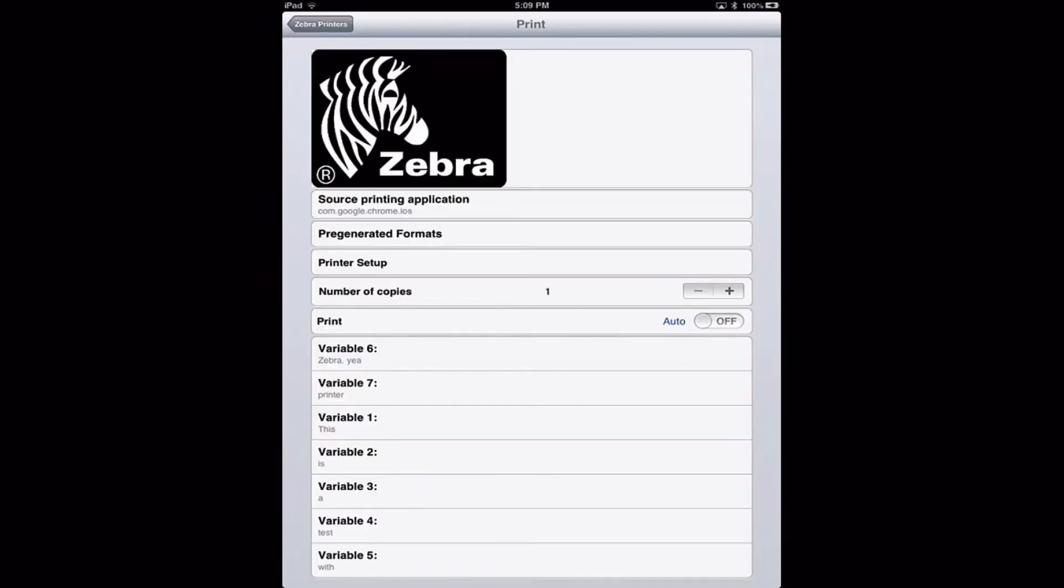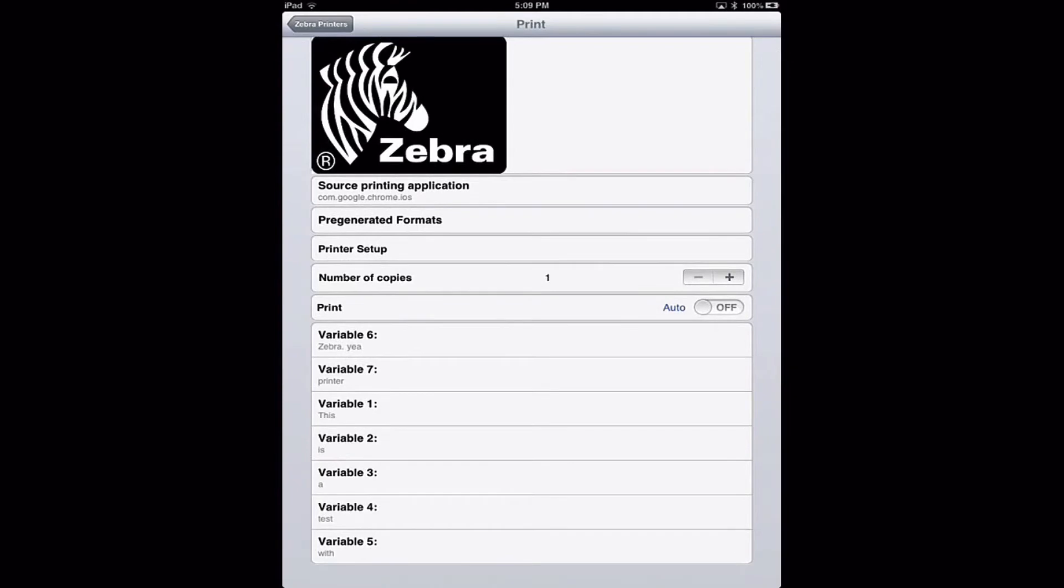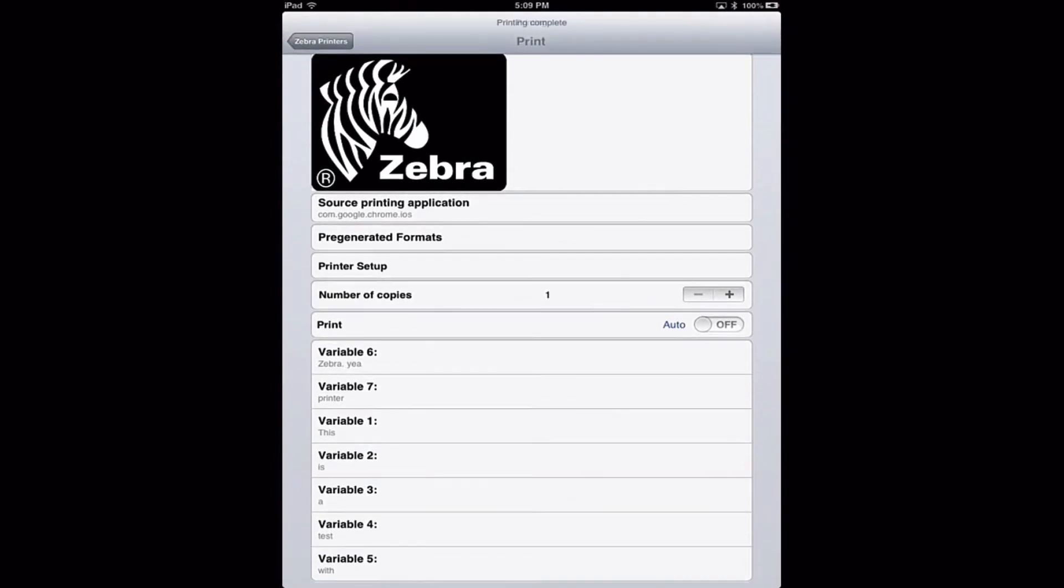I click print, and it pops up our print application. These are the variables that came from our SQL database, and I can print them out.